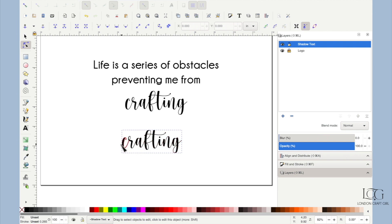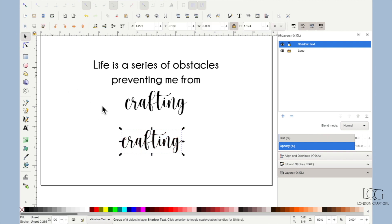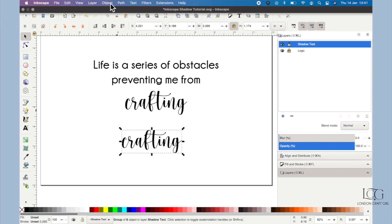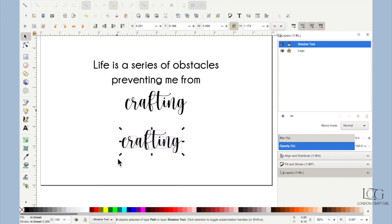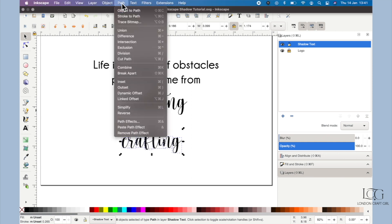That's going to cause us a problem when we try and do the shadow. We need this to be one big word. So again selecting the whole word, we'll do Object and Ungroup. Now you can see they're all individual objects, and to make them into one big path we will do Path, Union.